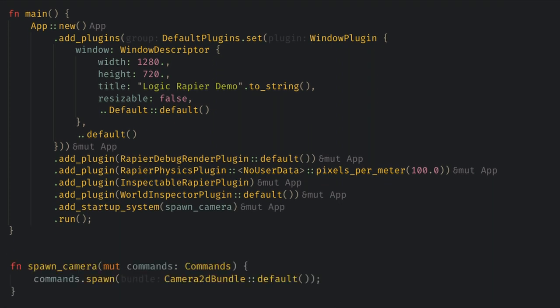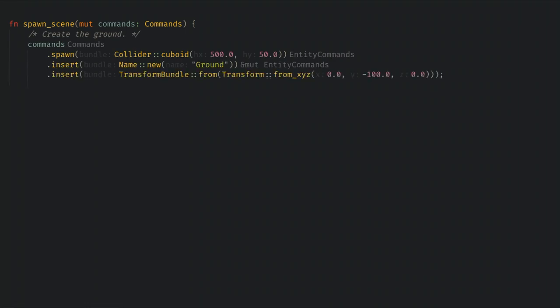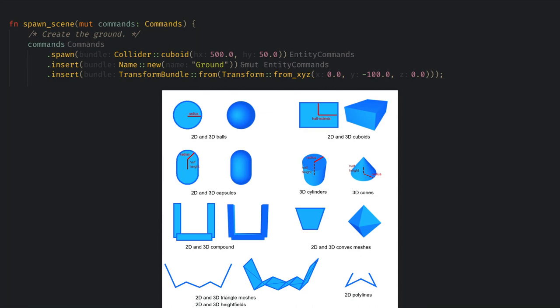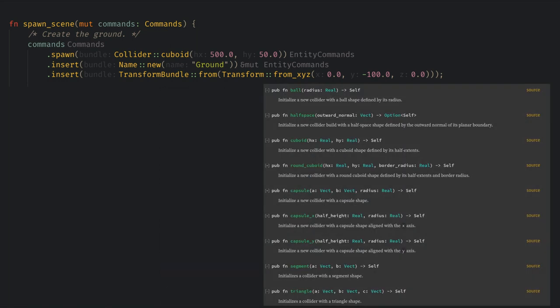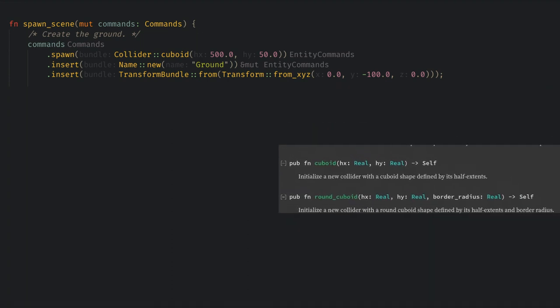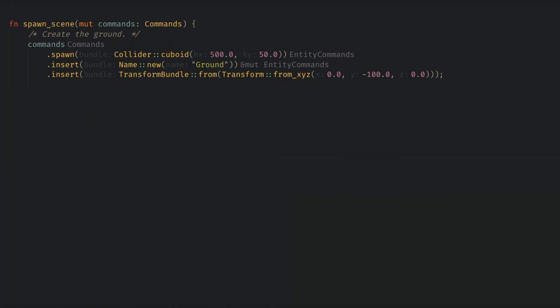First I'll spawn a simple bouncing ball scene exactly like the Rapier guide recommends. To create our ground all I need to do is spawn an entity with a collider. Colliders can take many shapes and the docs show us all of these with a nice graphic explaining their parameters. For the ground I just want a rectangle and this is created using a cuboid and is specified by its half extents not its full width and height. By default collider entities will just be fixed hitboxes which is exactly what we want for the ground.